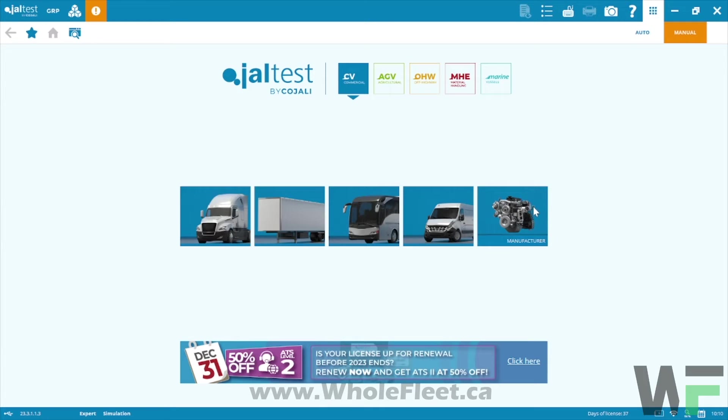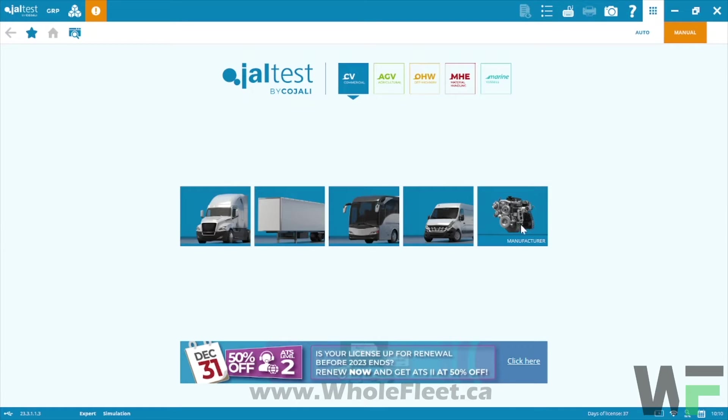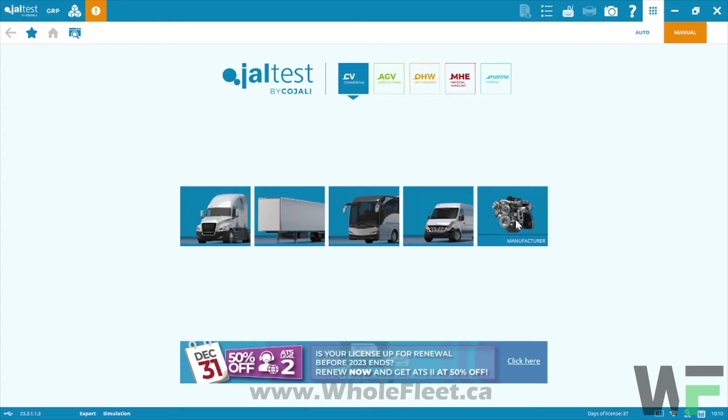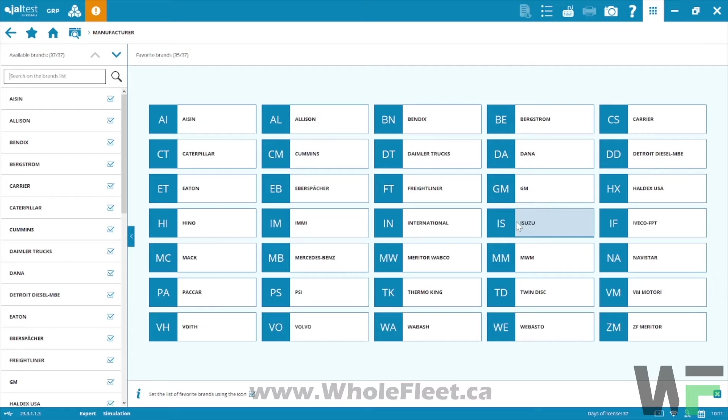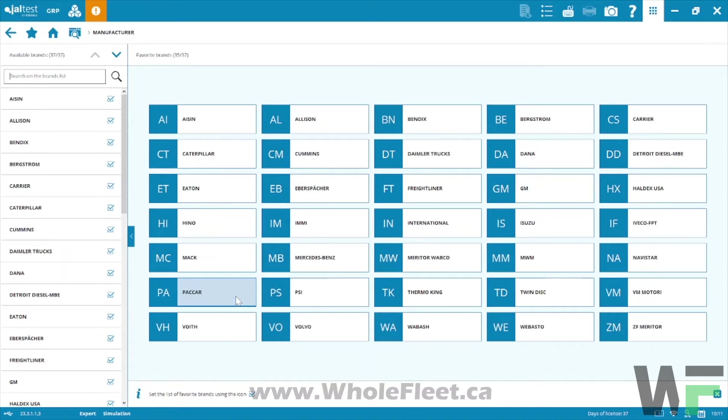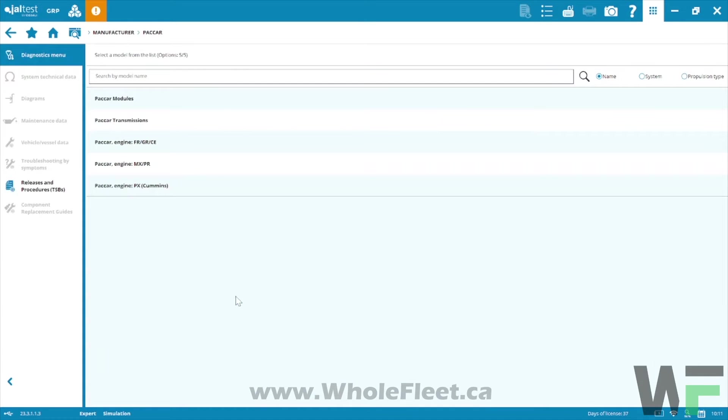Hey Kevin here from Whole Fleet Diagnostics. We're just going to take a quick look here at some of the PACCAR parameter adjustments that we have available in the JAL test software. We're on version 23.3, this is the latest and greatest just came out beginning of November here. Lots of people asking about our PACCAR functionalities and definitely in the terms of aftermarket diagnostic software nothing else comes close to JAL test in terms of its PACCAR capabilities.